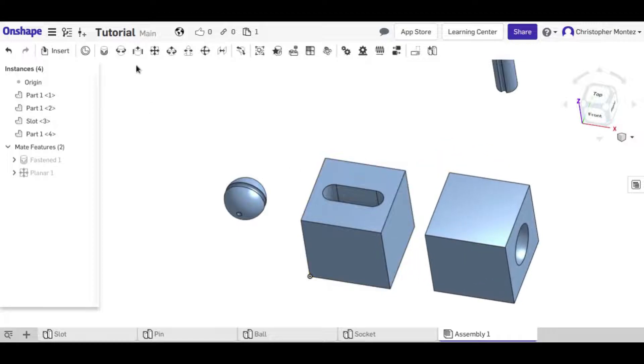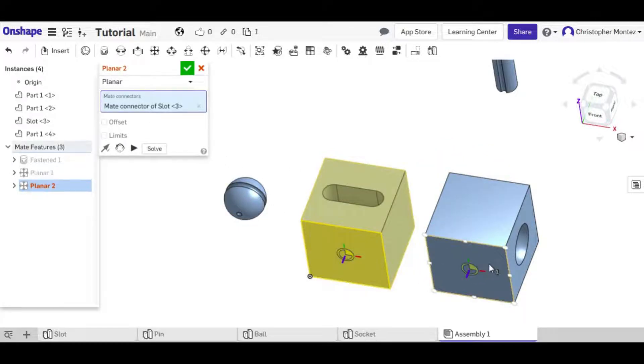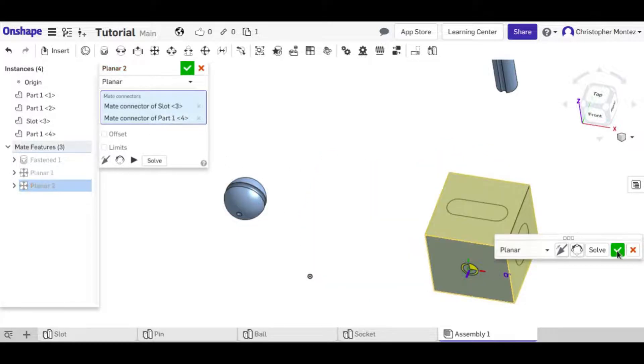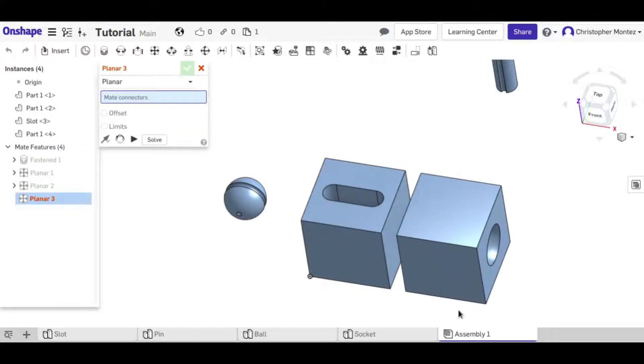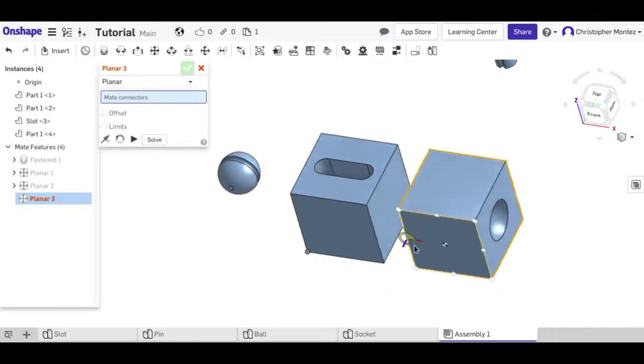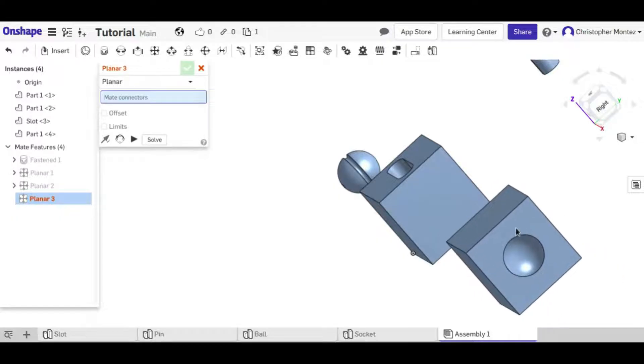So if I do that to the other two faces also then they will also not be able to move. Now I can only move it back and forth.